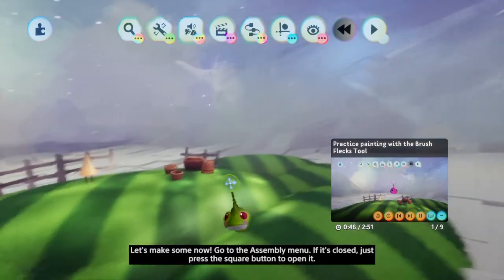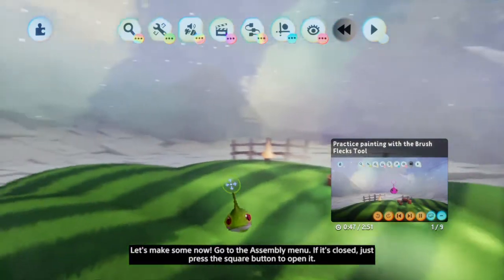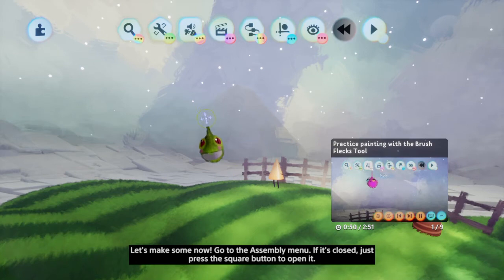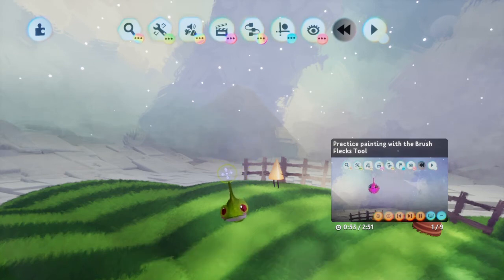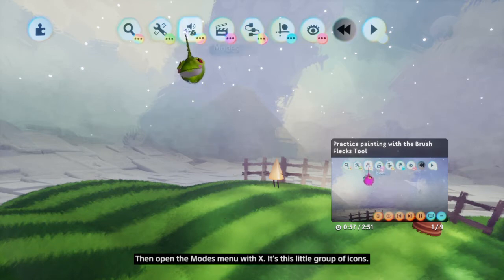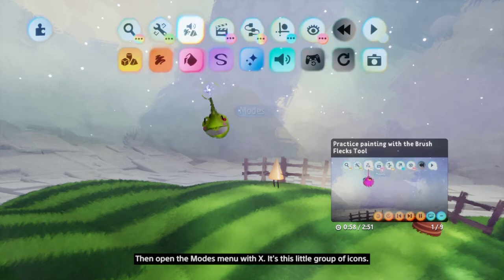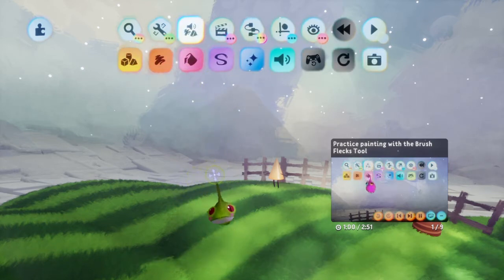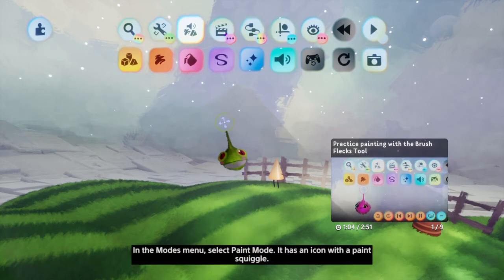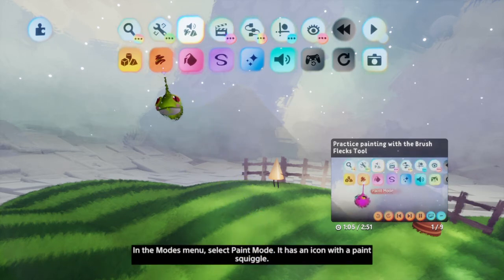Let's make some now. Go to the assembly menu — if it's closed, just press the square button to open it. Then open the modes menu with X. It's this little group of icons. In the modes menu, select paint mode — it has an icon with a paint squiggle.